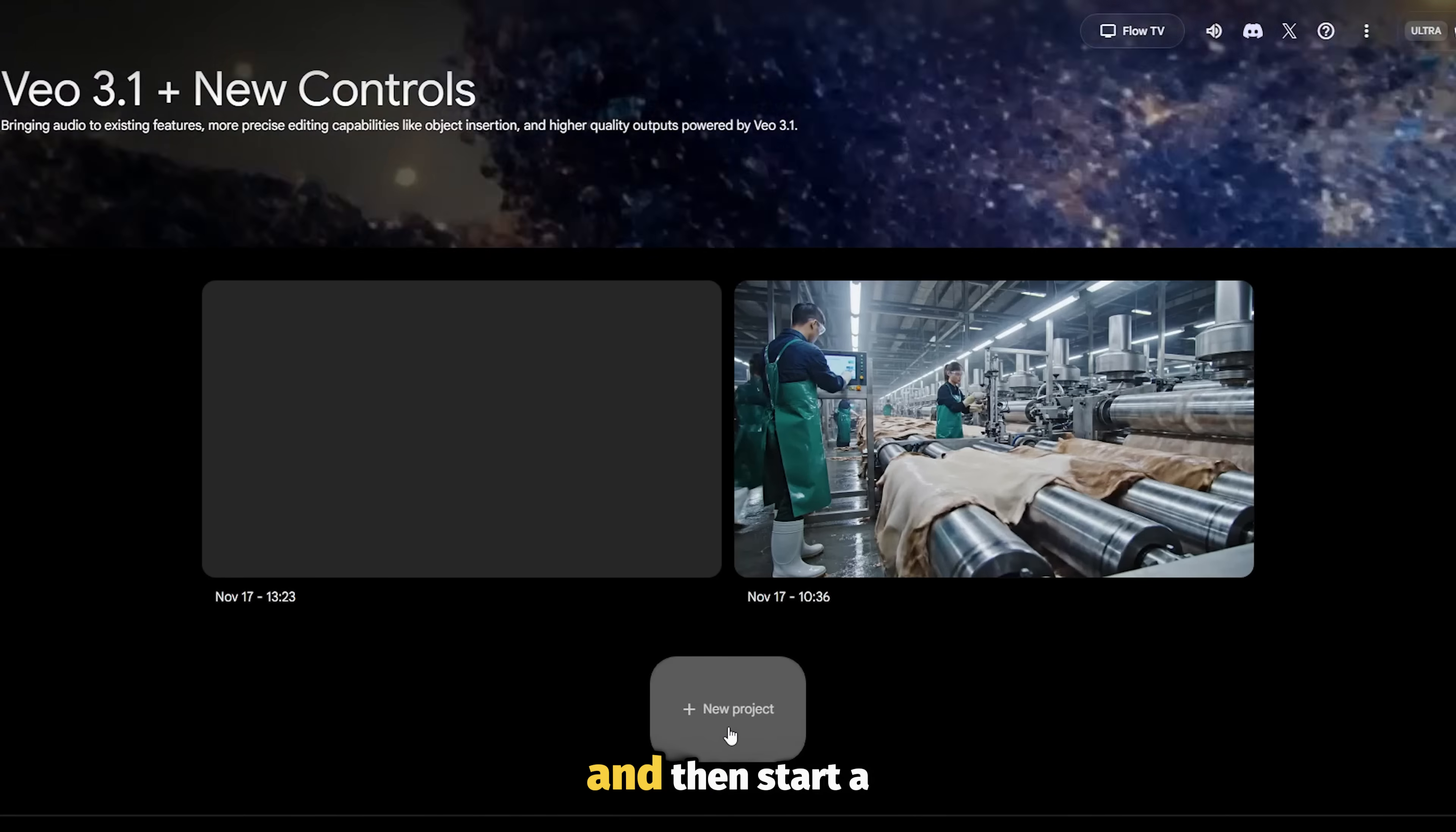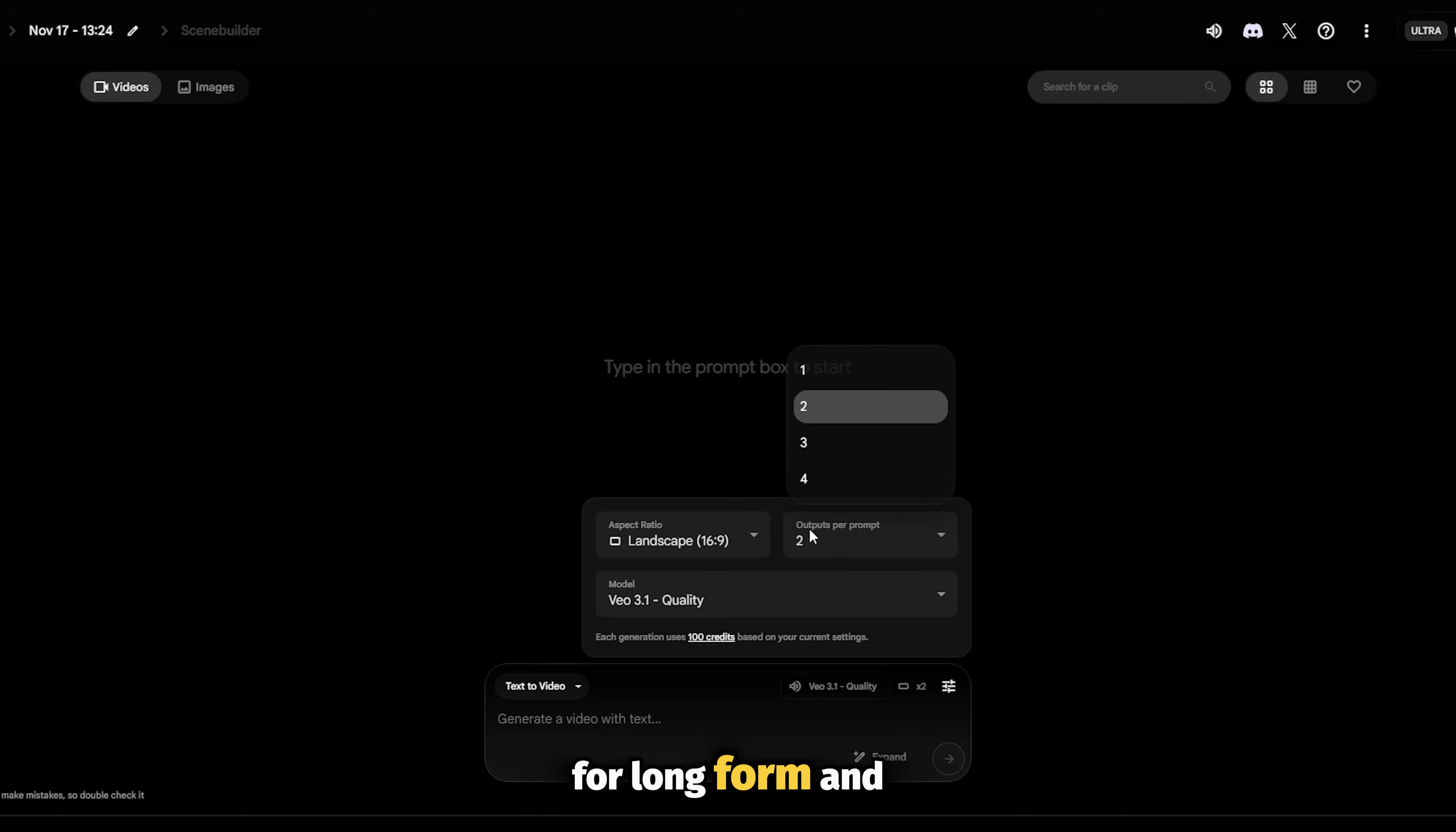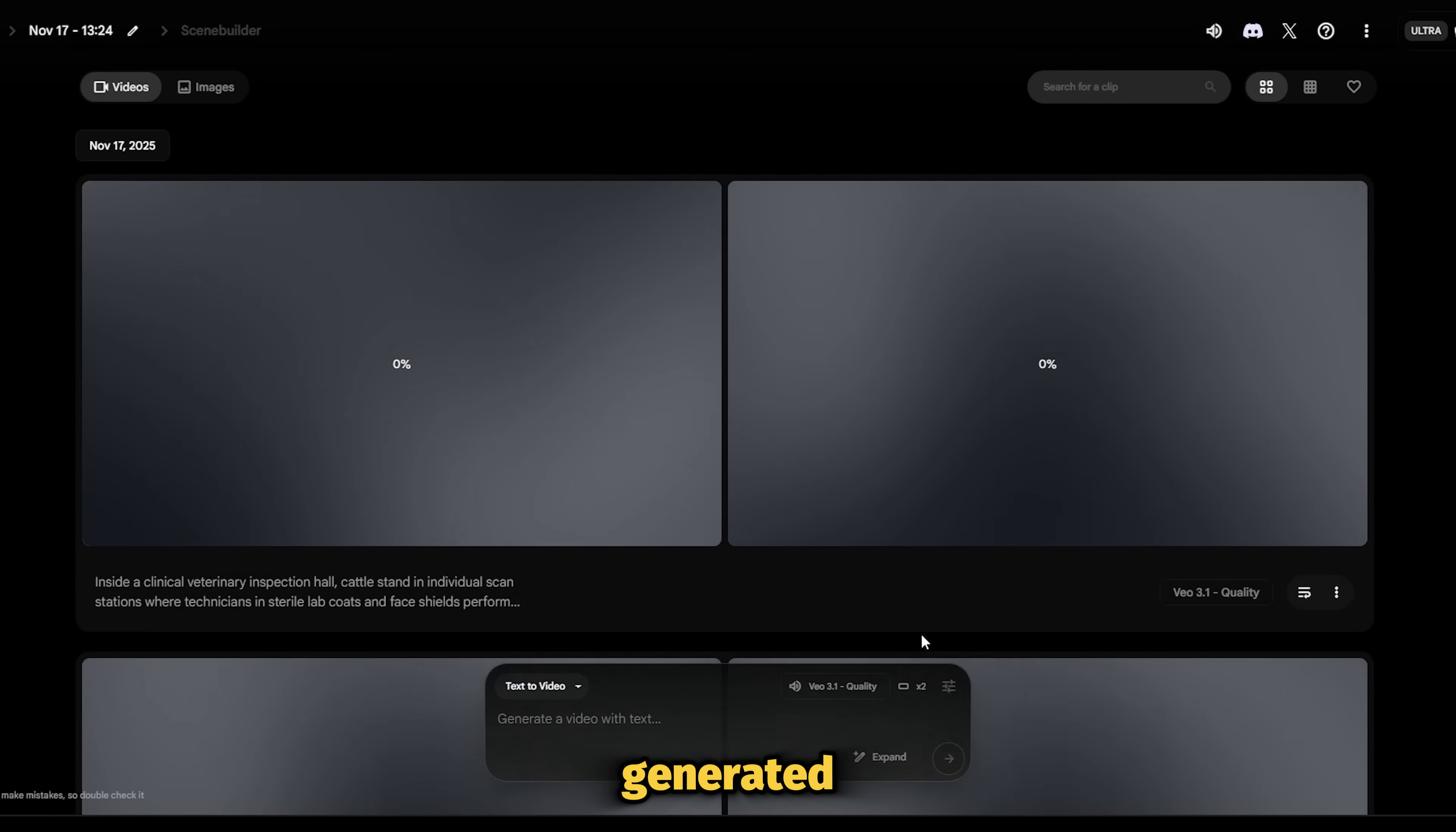Make sure you've opened Flow and then start a new project. We're going to test both text to video and image to video to see which one works best. Choose text to video and select the VEO 3.1 quality model. Obviously, the aspect ratio should be set to 16 by 9 for long form and select how many clips that you want the AI to generate. Two works just fine, so you can go with that. Now paste the image prompt and wait for the clips to be generated. You can actually generate multiple at a time, so add a few more tasks while waiting for the first one to be generated.